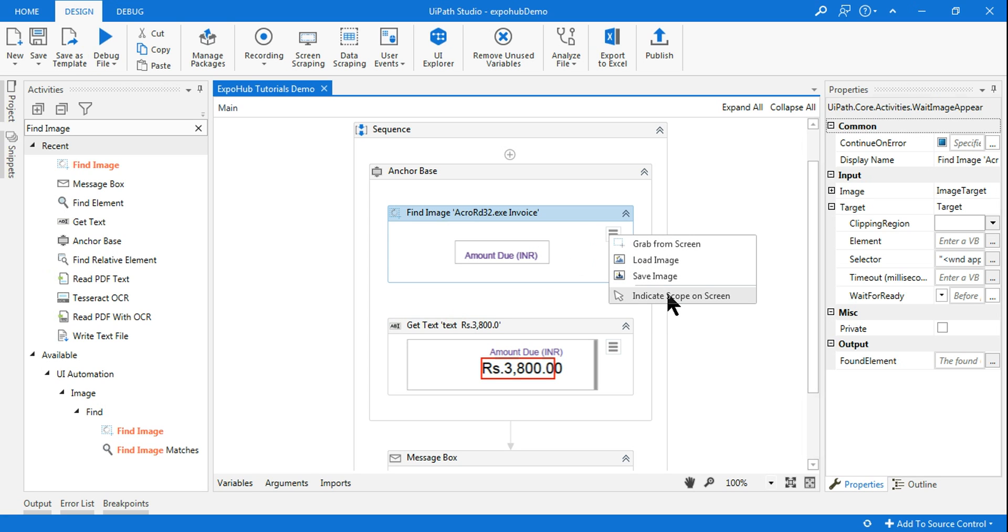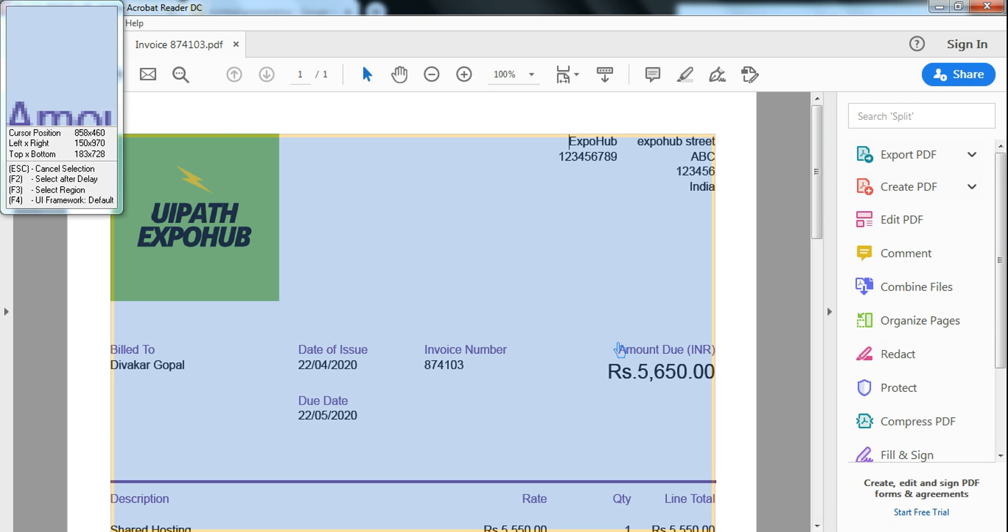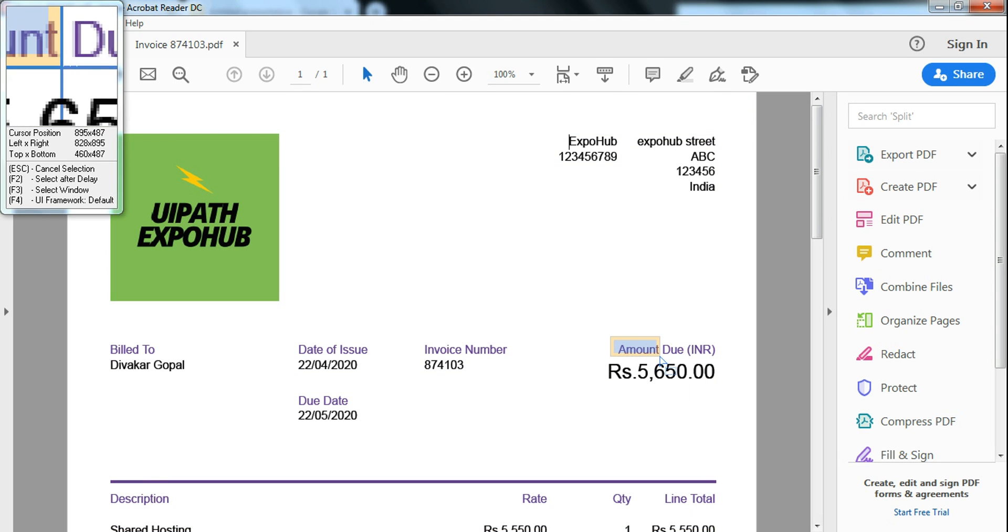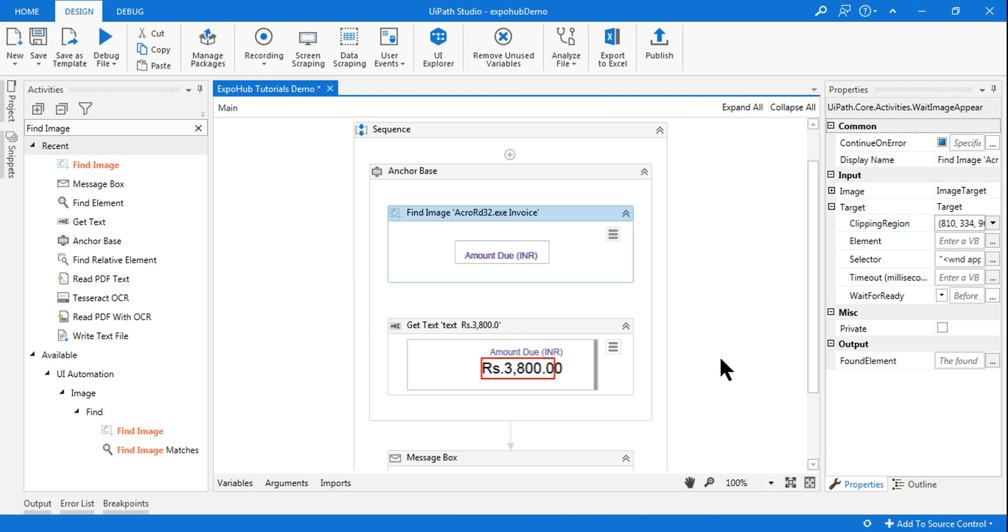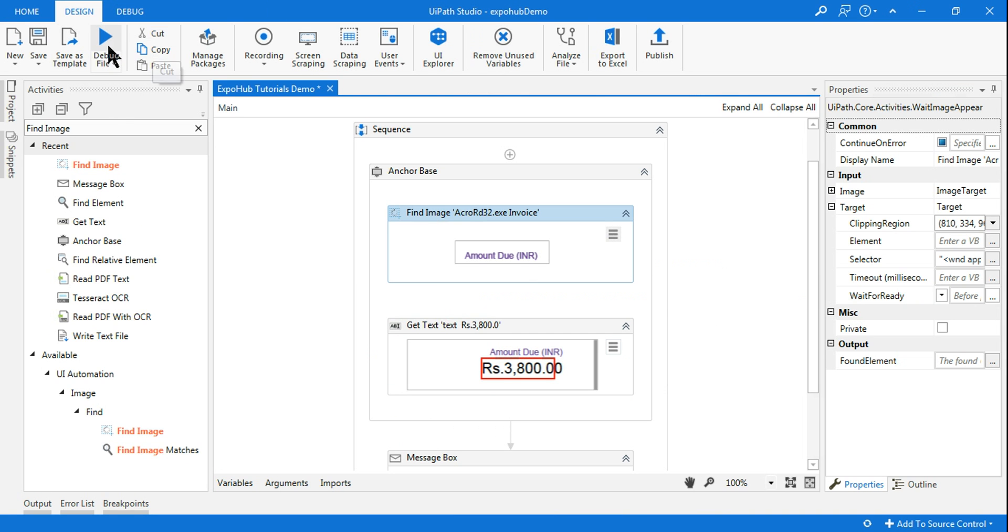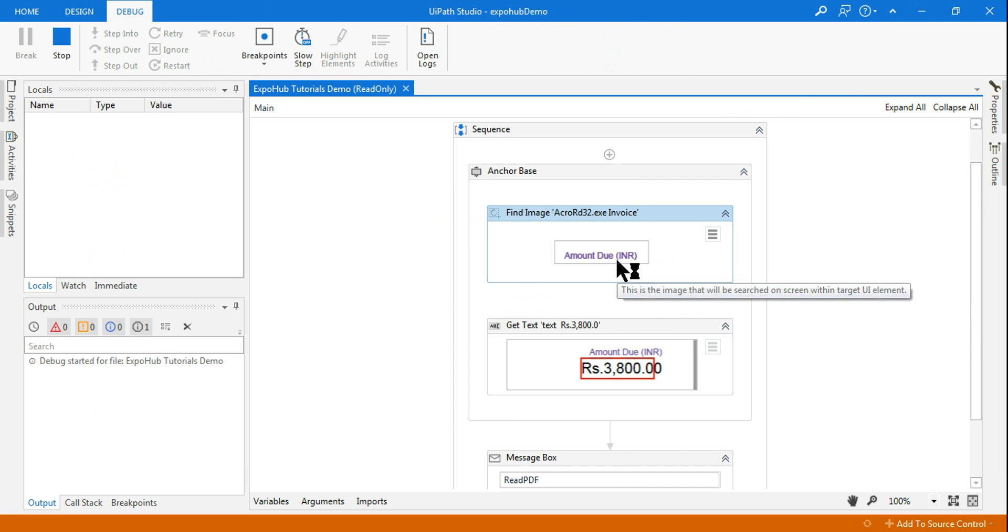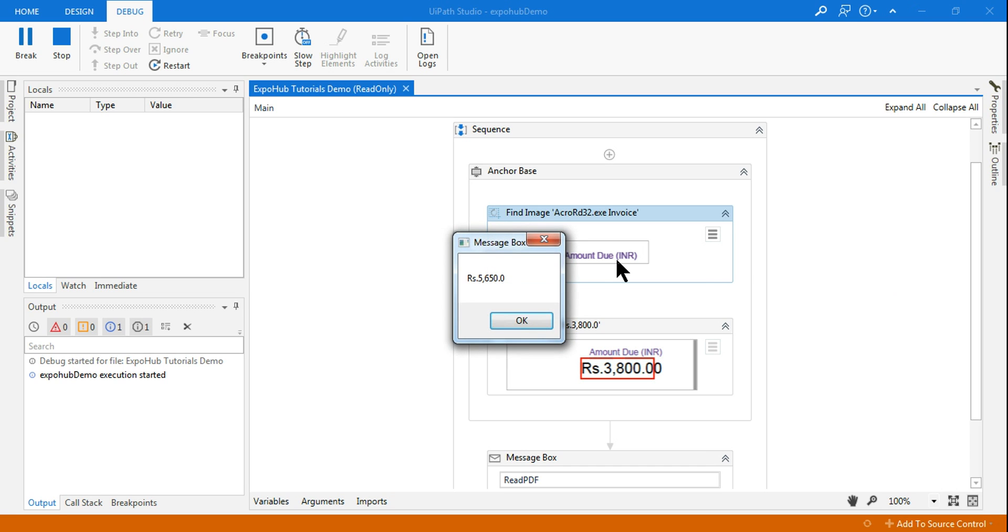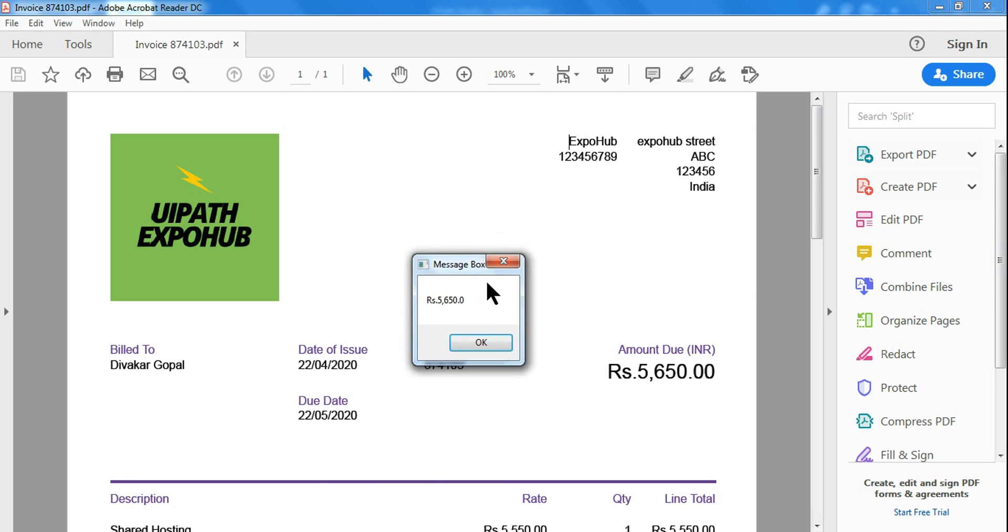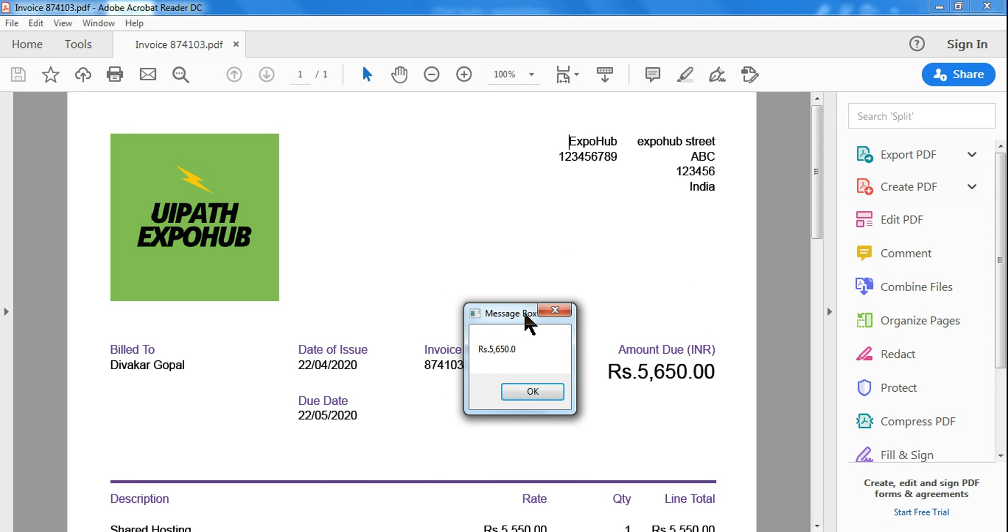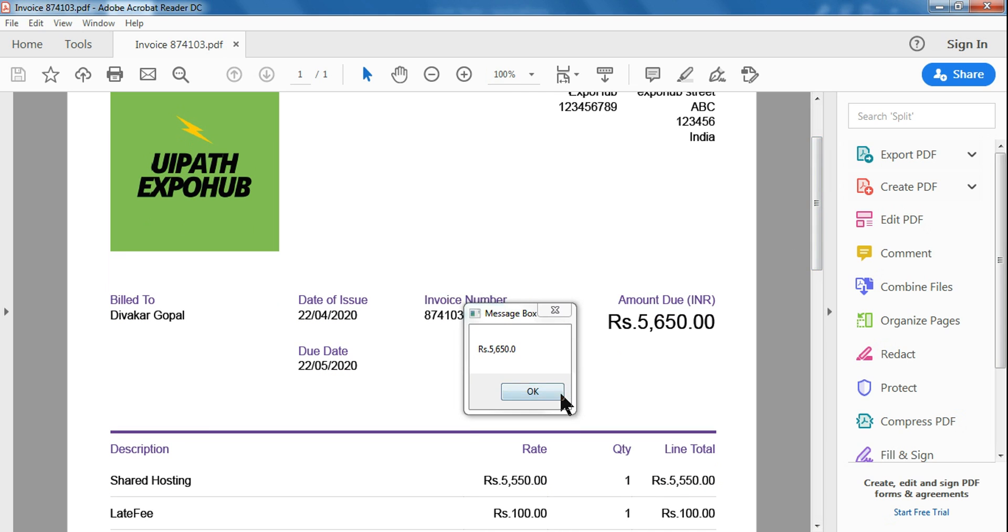Click here, indicate scope on screen. So I have selected. Now let me run it. So you can see the 5650 value has appeared. So this is something you need to keep in mind while using the find image. You have to ensure it is in the actual size, otherwise you might encounter the problem.